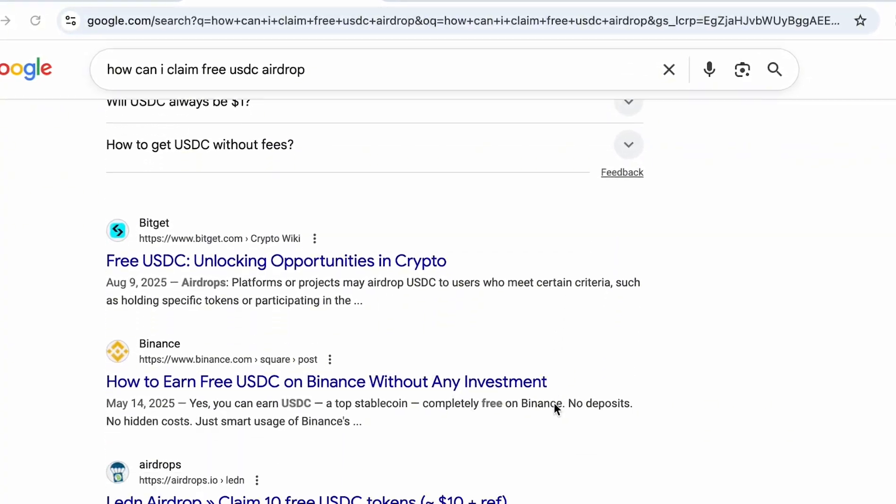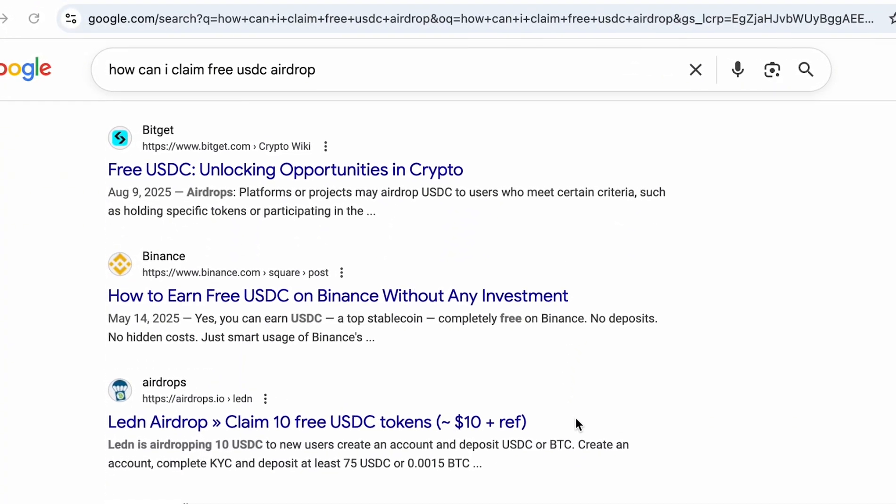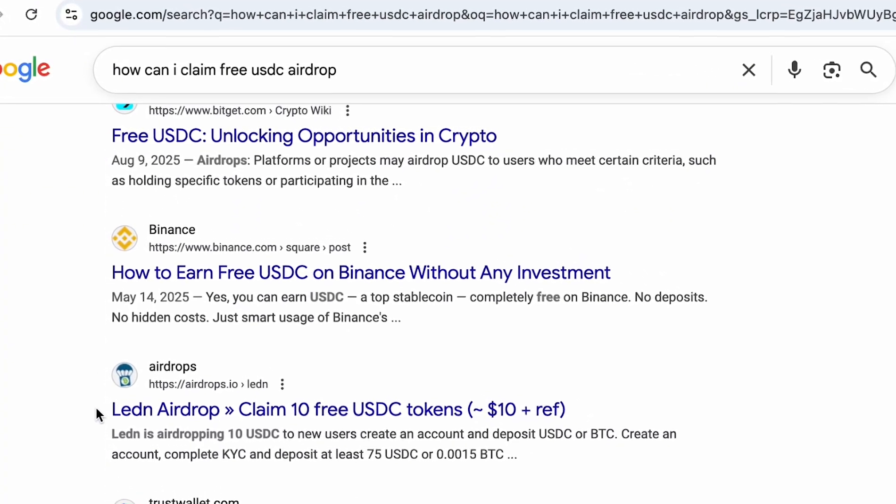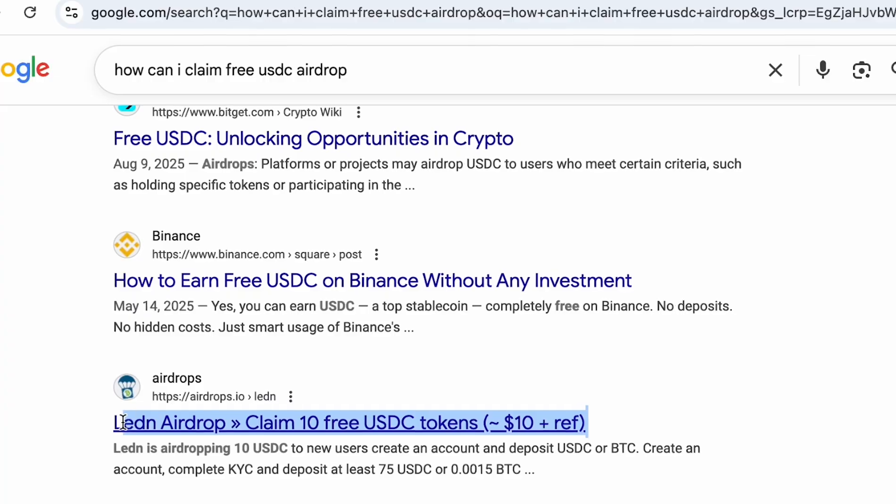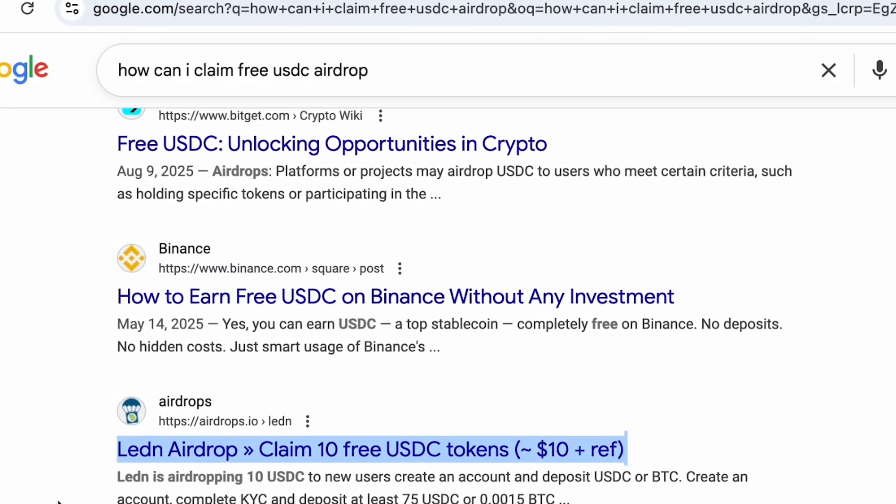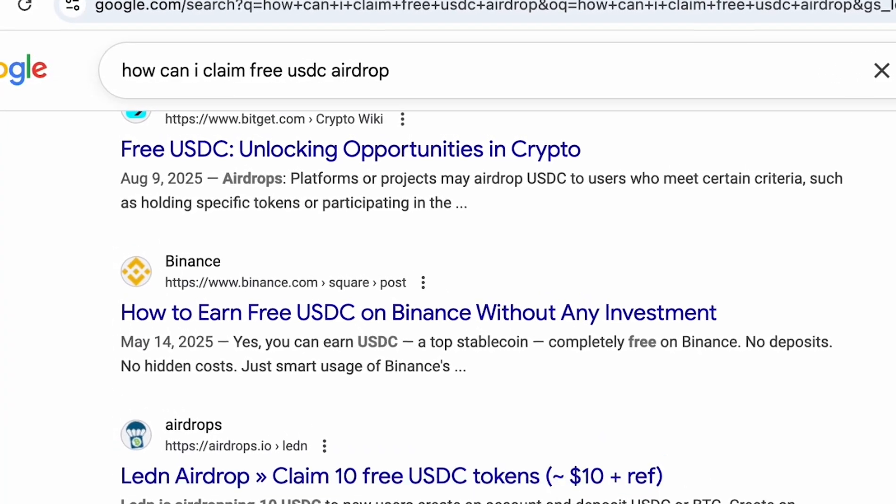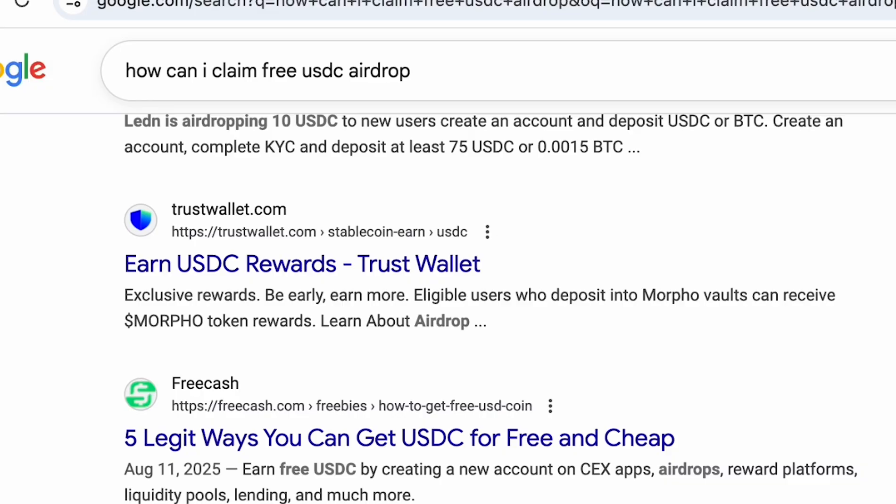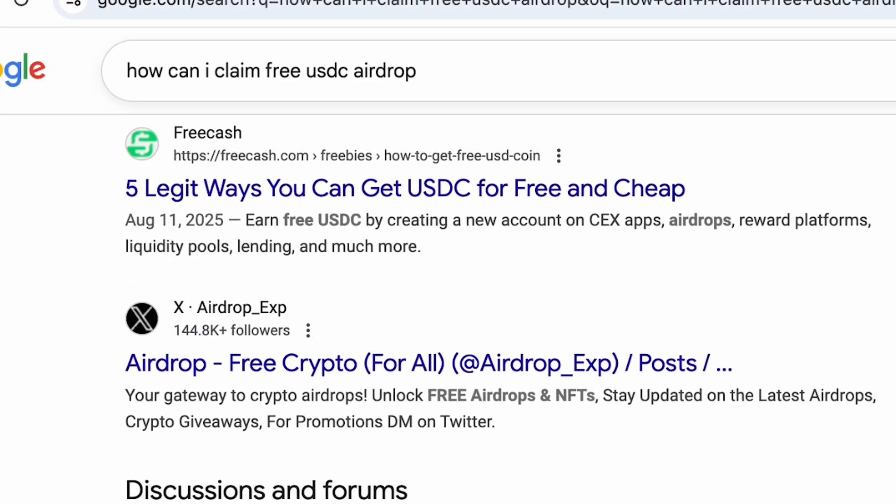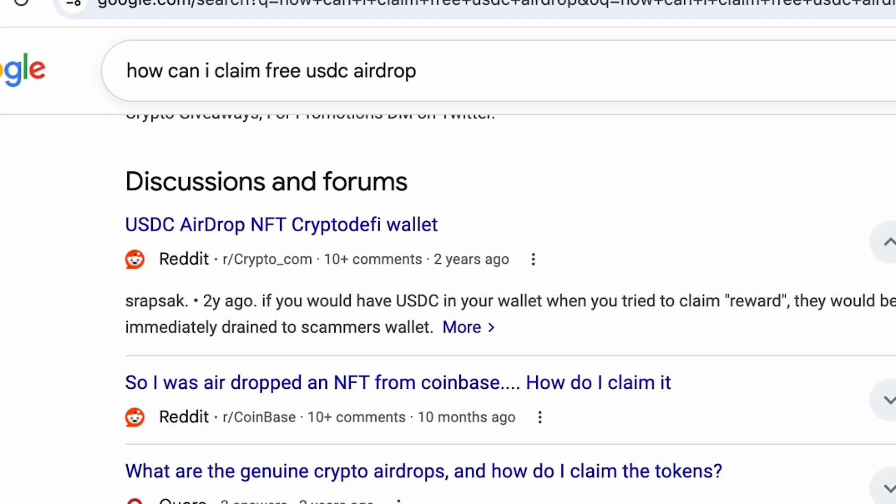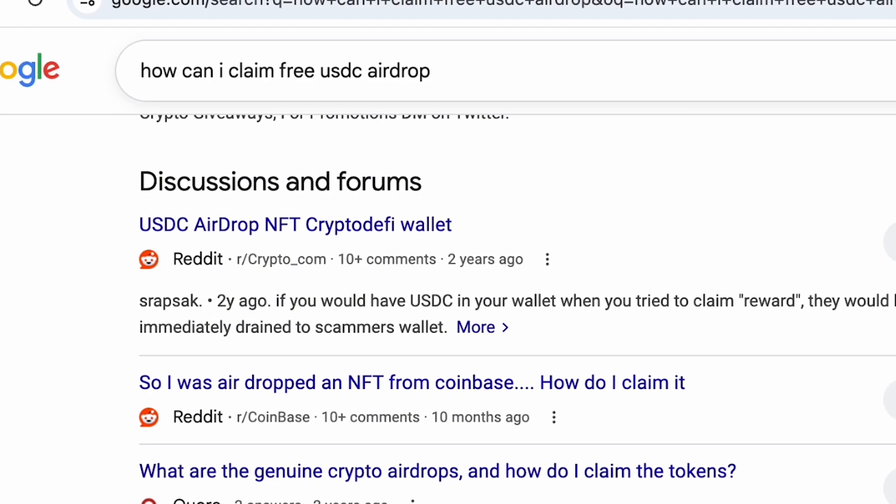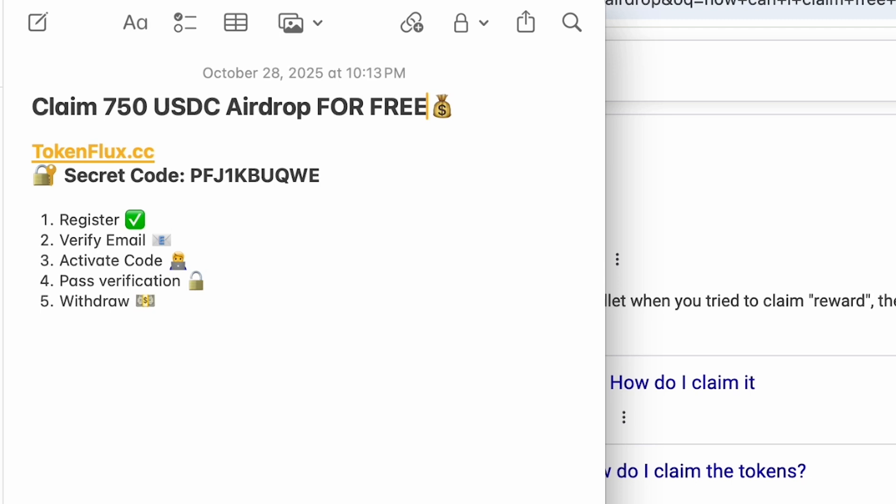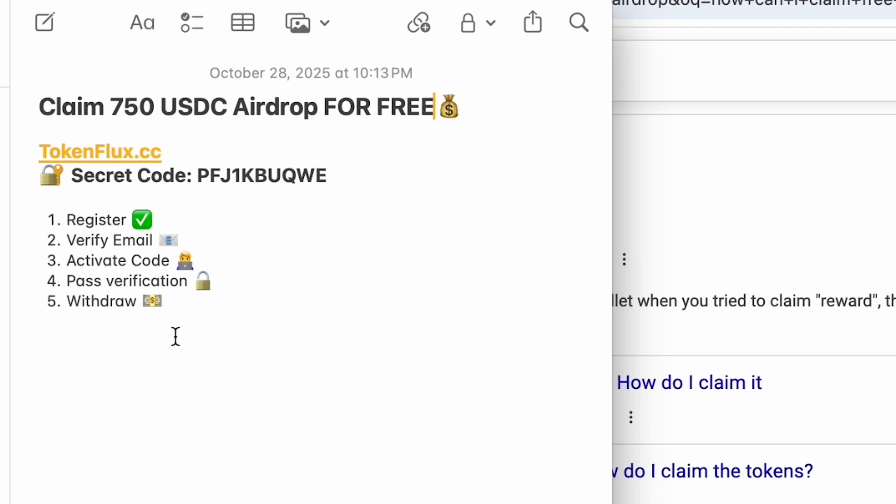If you go online looking for a way to claim some USDC for free you will probably get similar results as these right here where the rewards are super small, mostly insignificant and not worth your time and the process to achieve those rewards is just so tiring that you will grow tired of it halfway.